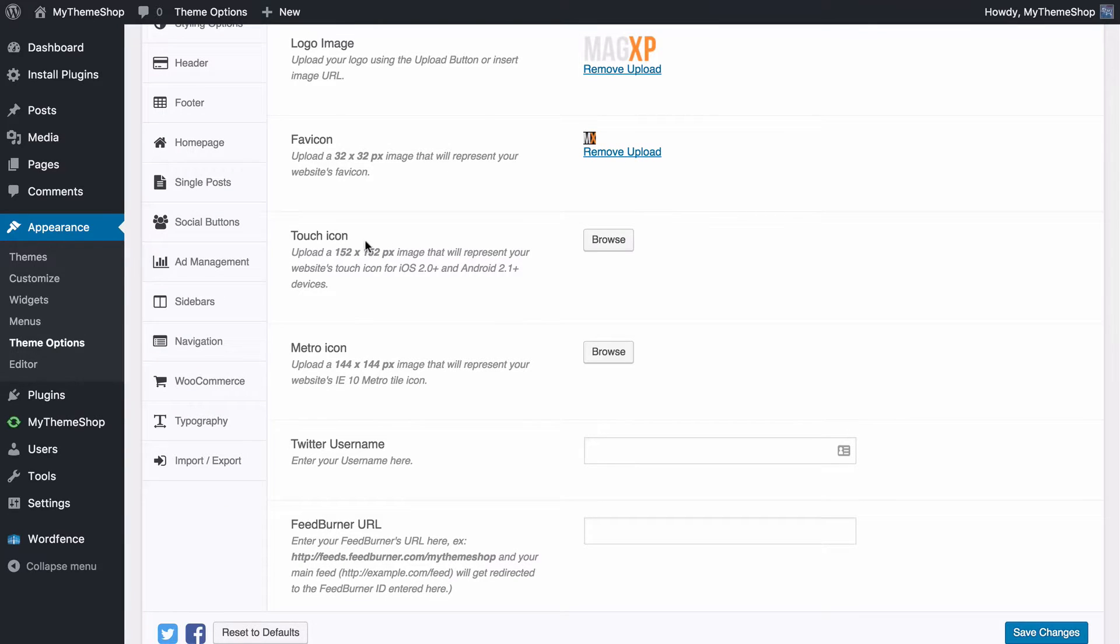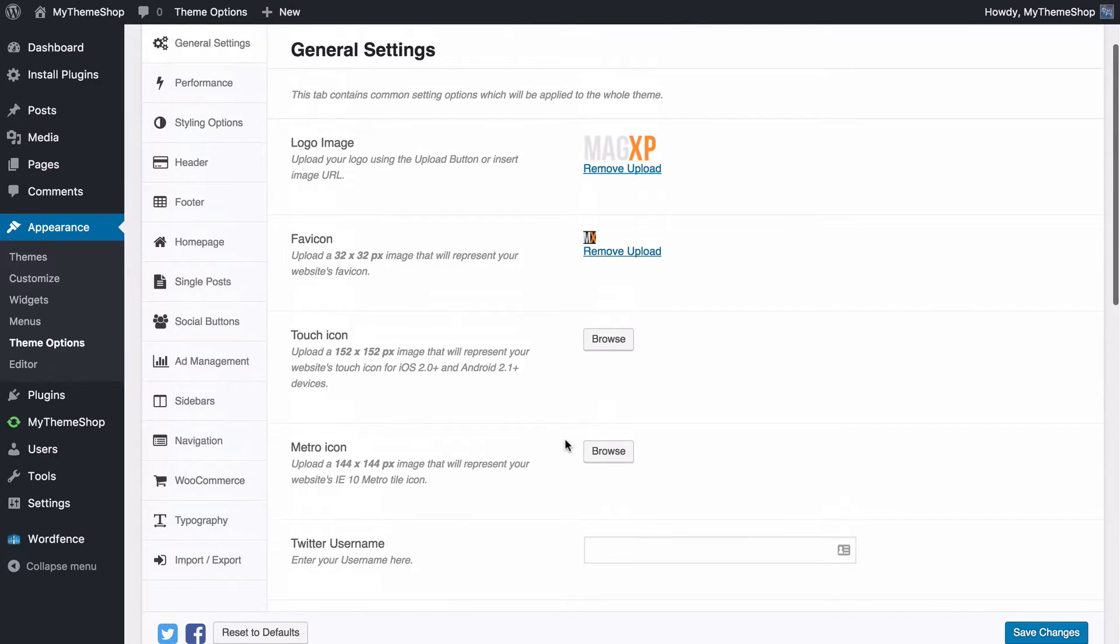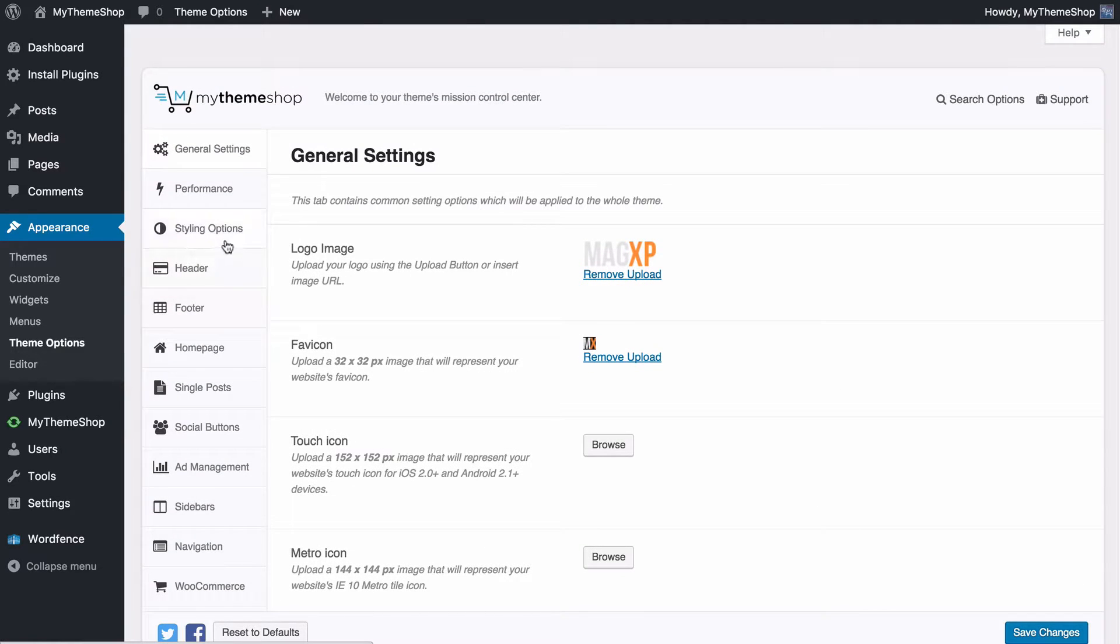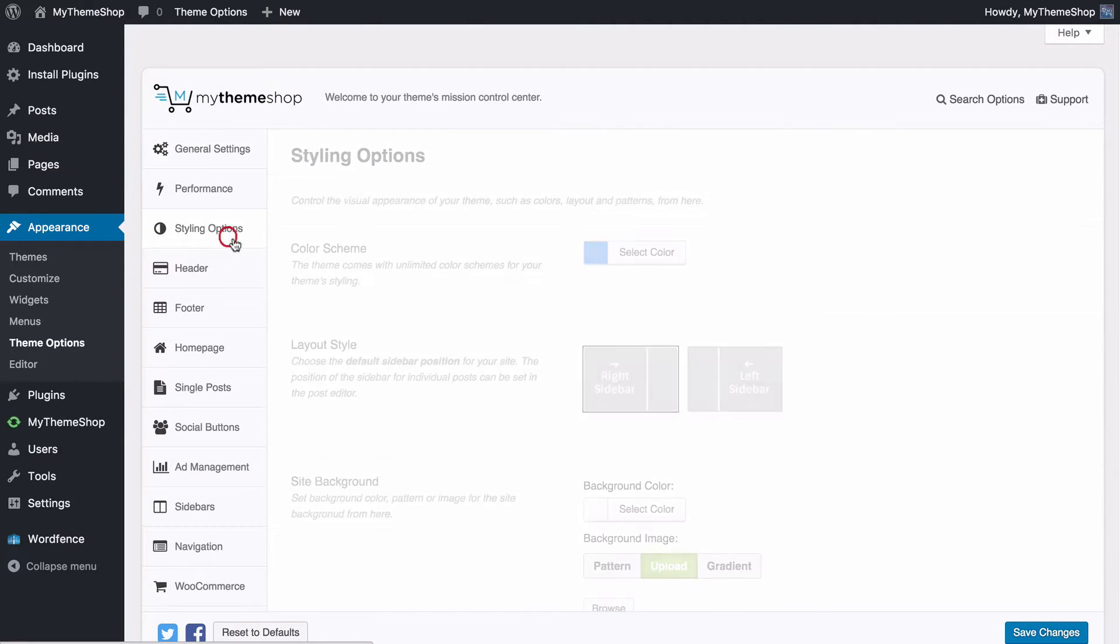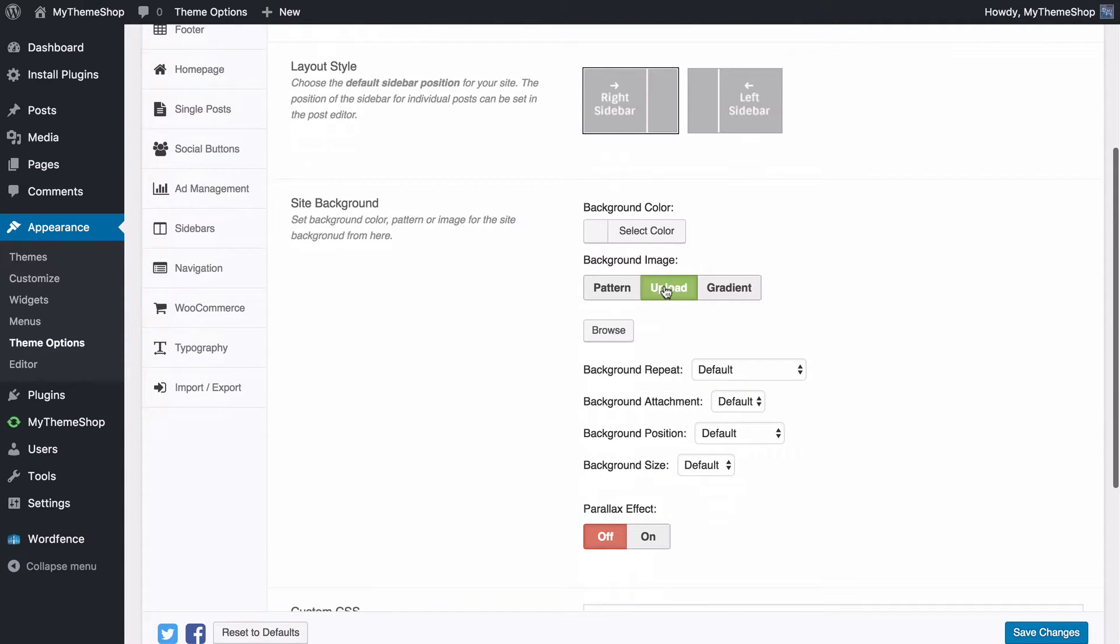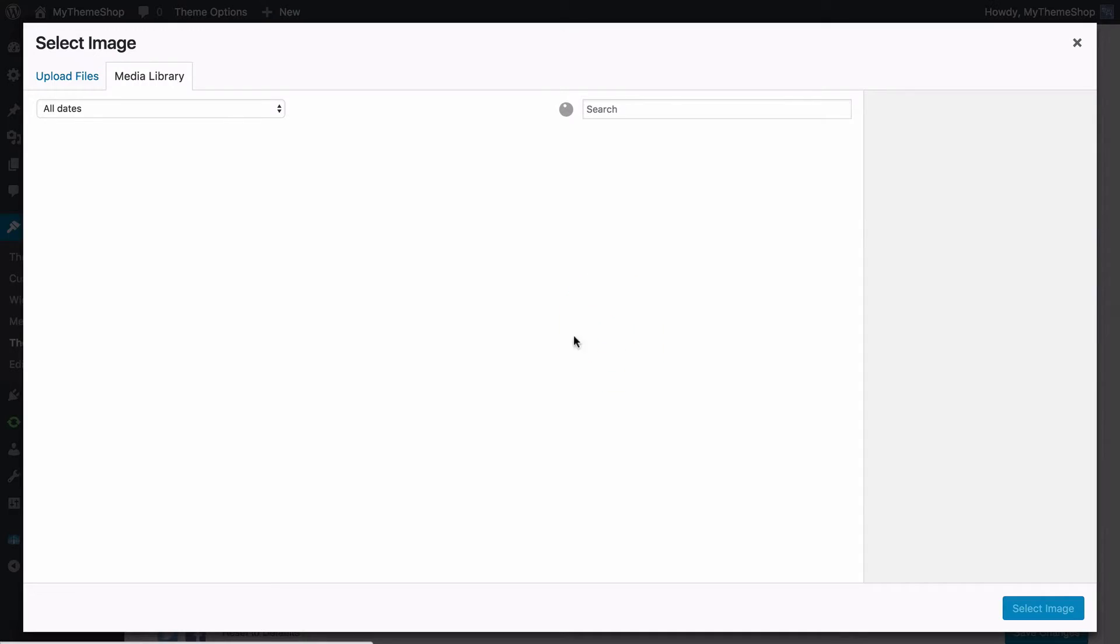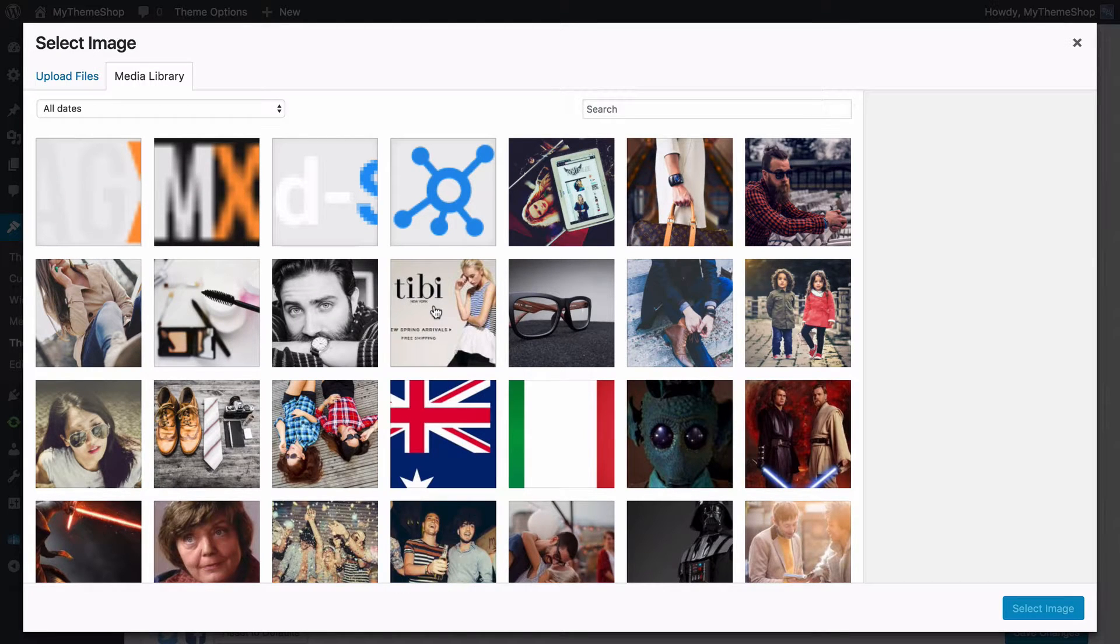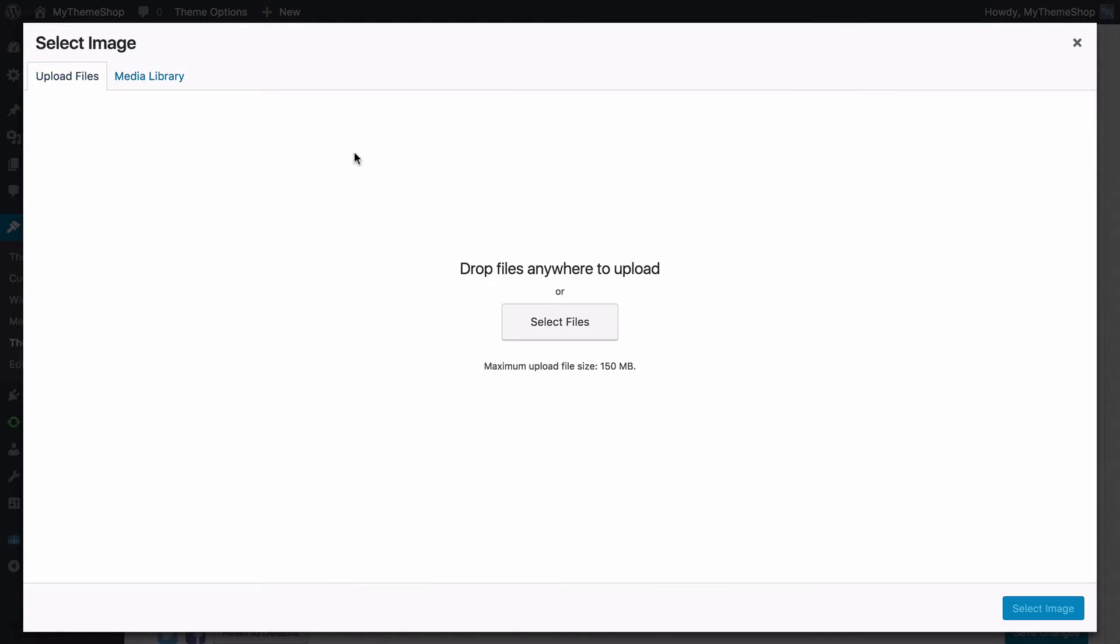I can follow the same process for the touch icon, for the metro icon and anywhere else throughout the theme options panel that you see this browse icon. For example under styling options if you wanted to upload a background image you can just press browse here and either choose from an image in your WordPress media library or upload a new file in order to add that in.